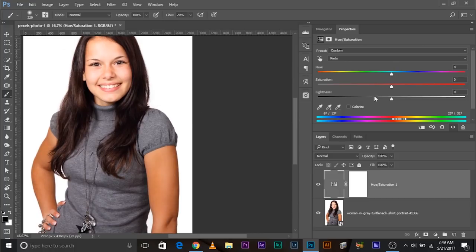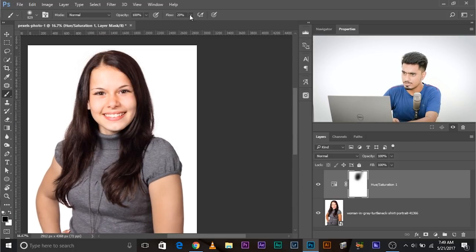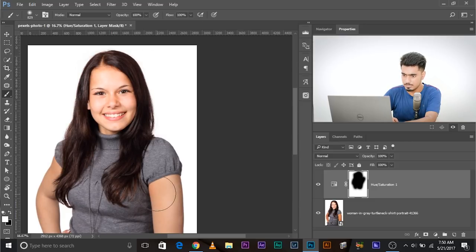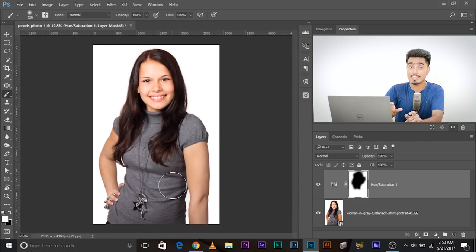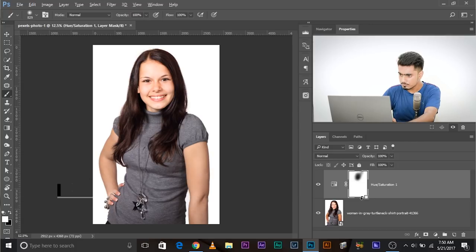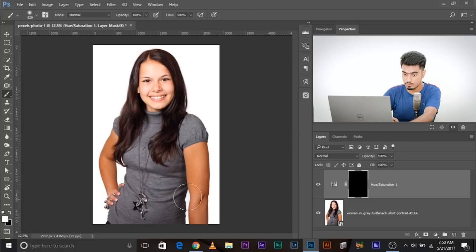Increase the lightness and saturation just a little bit — this looks natural. But it's affecting her face too. So click on the mask, take a brush, and paint on her face with black. Or alternatively, press Control/Command+I to make the mask black, then paint with white over the hands. It's much easier to do it that way.